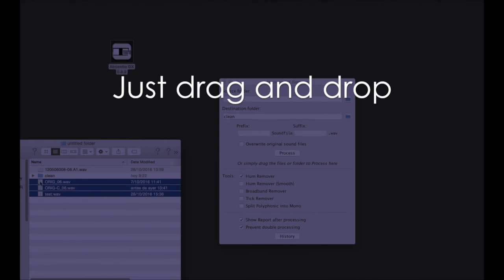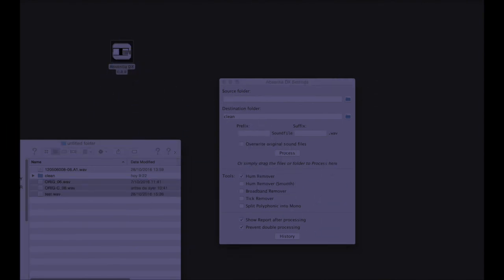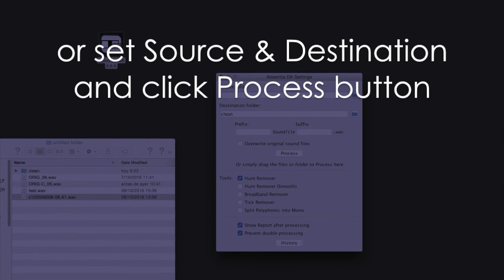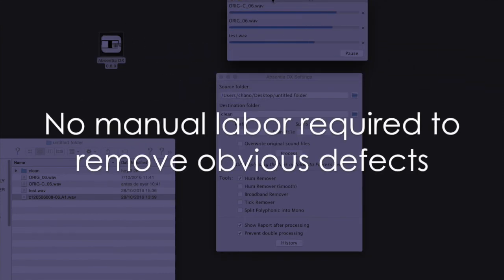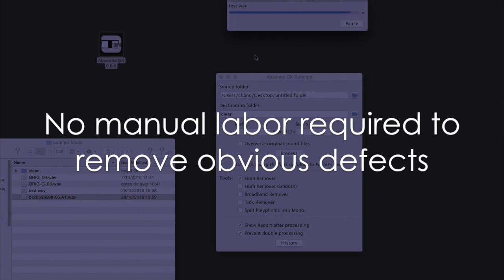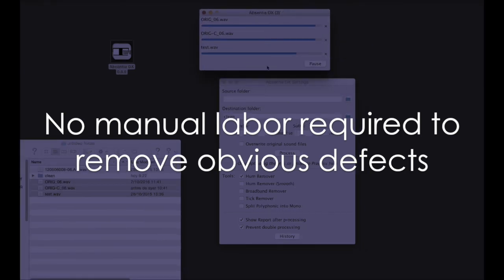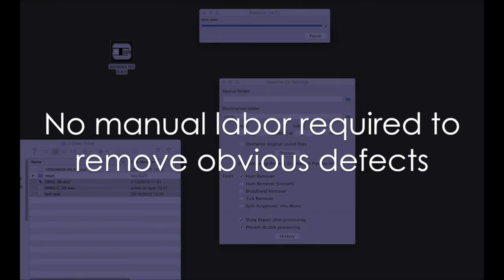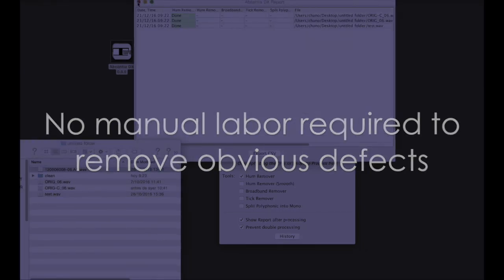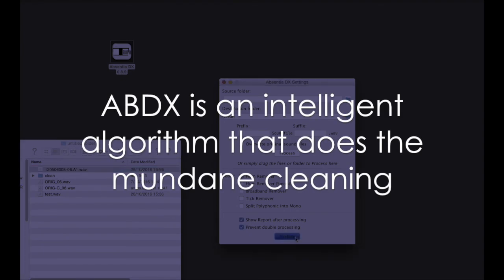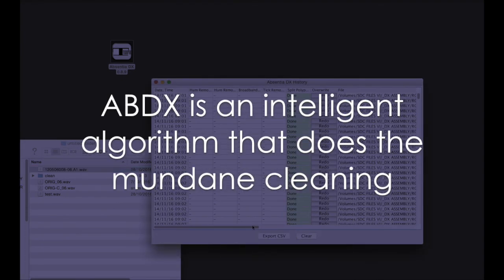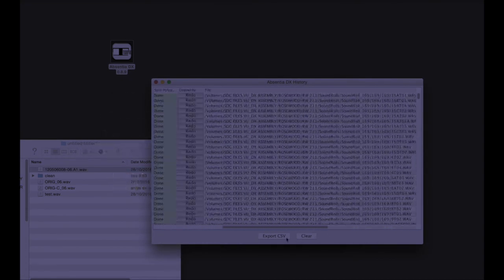Simply drag and drop files on the application and they will start processing immediately. Or, set a source and destination folder and click the process button. No manual labor required. Obvious defects are automatically removed. ABDX is an intelligent algorithm that does the mundane cleaning for you.